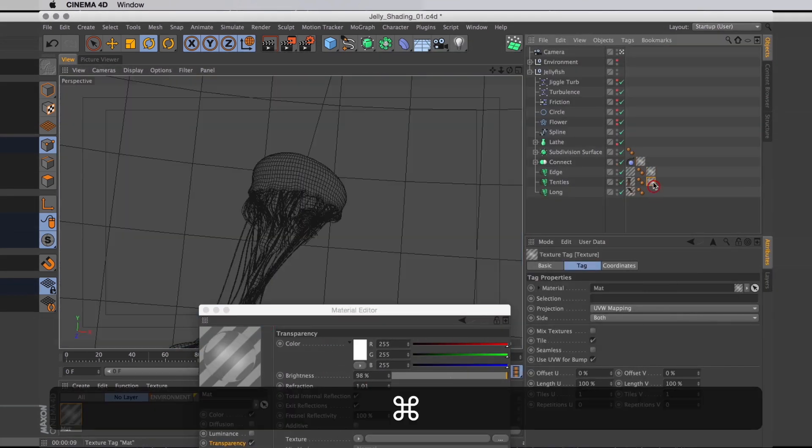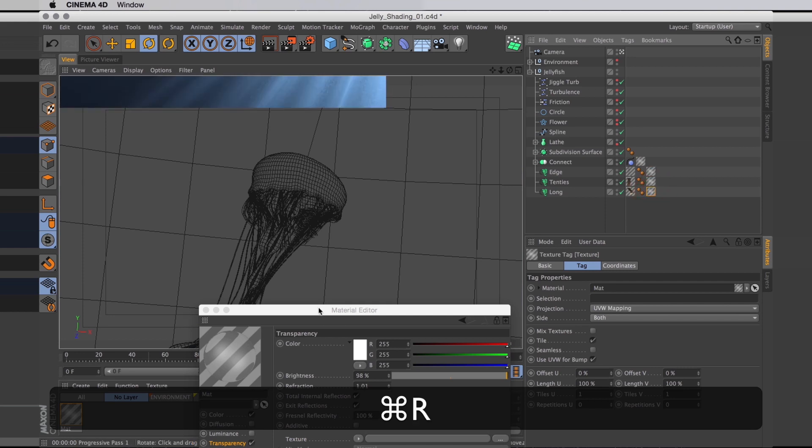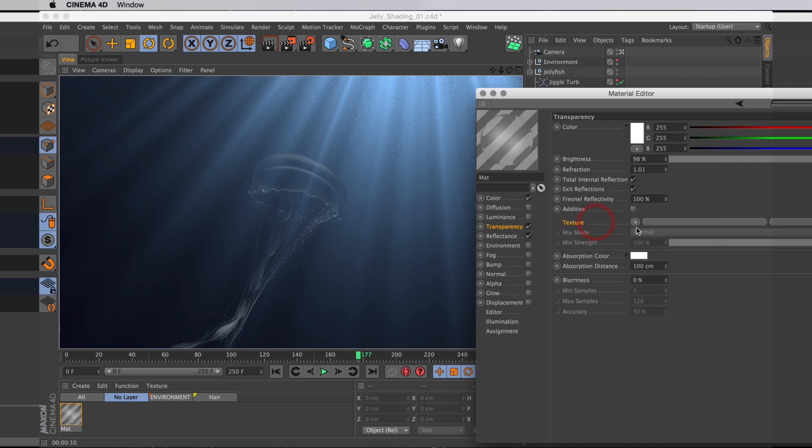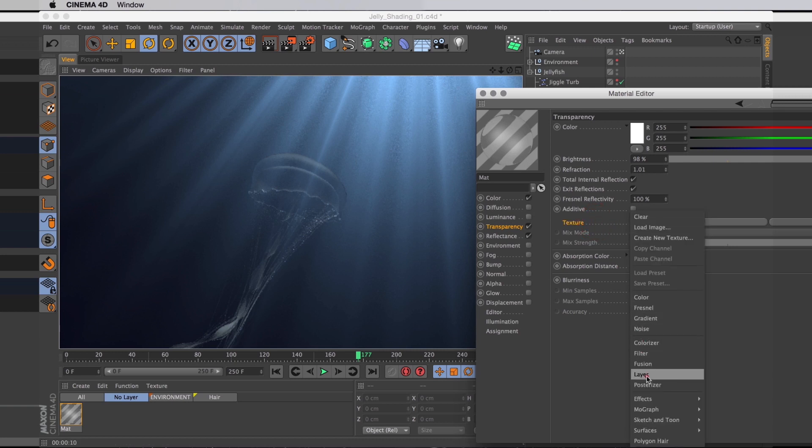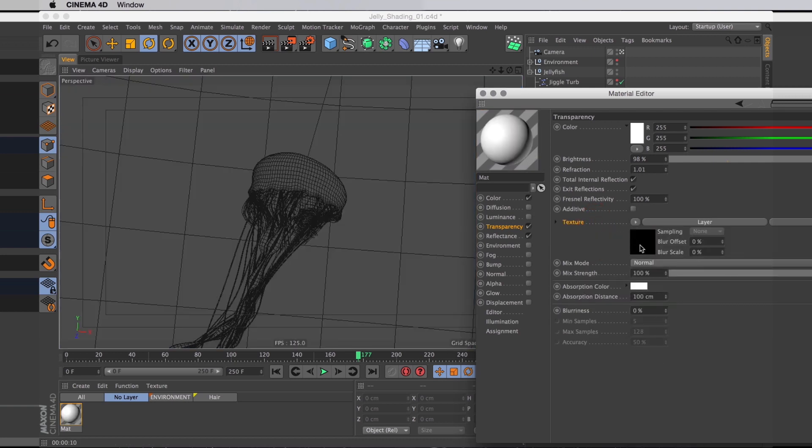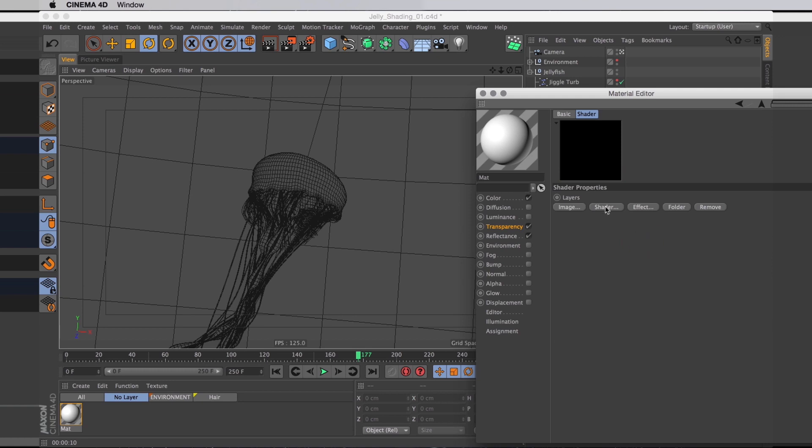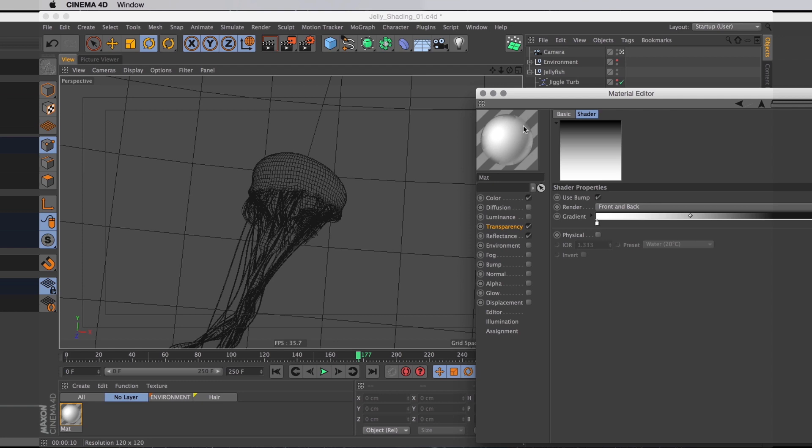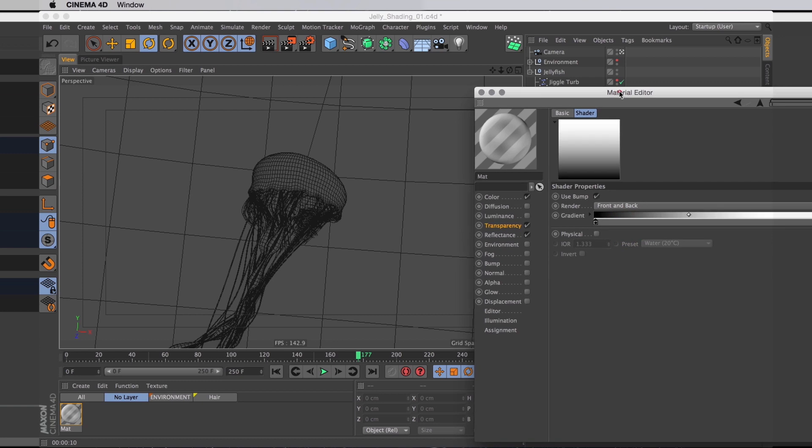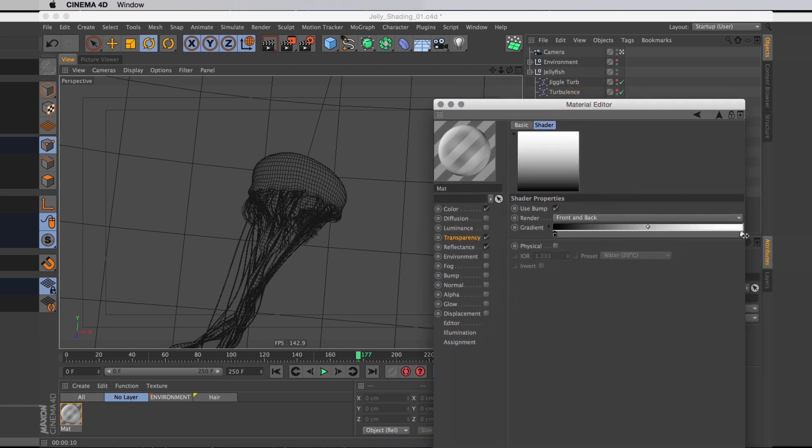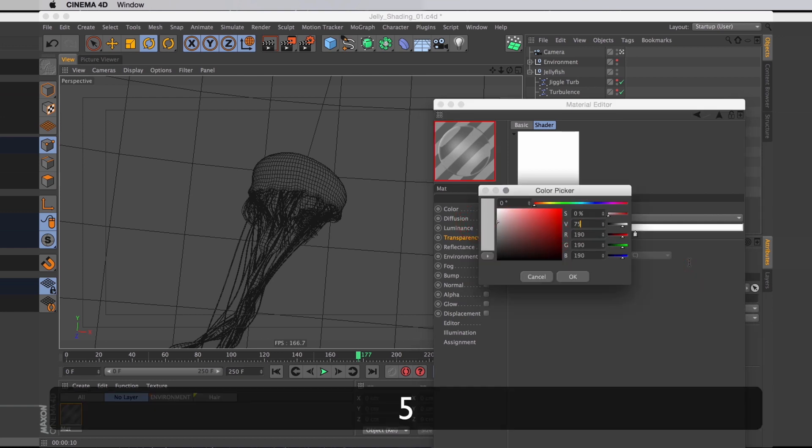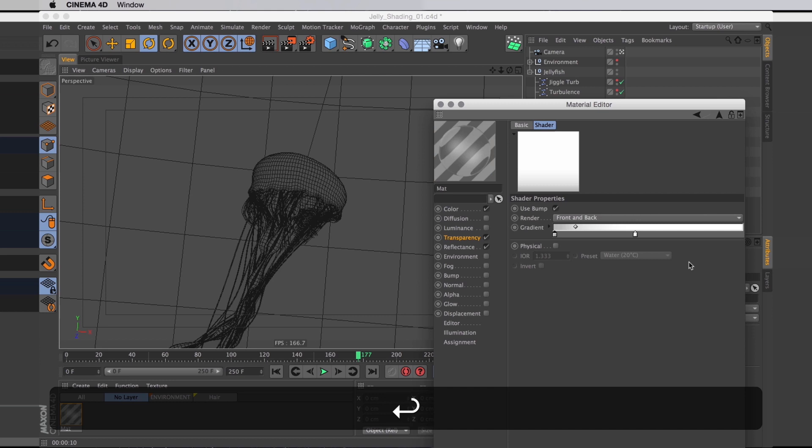Let's apply that to the tentacles as well. Looks a bit ghostly doesn't it? It does need a bit more substance, especially around the edges I think. So I'm going to create a layer shader in the transparency and add a gradient to that. In the material preview we see that it's the wrong way around. So if I right click on the gradient I can choose invert knots. And then I just want to move down the white knot closer to the black knot, so it's just a bit more opaque right around the edges. Then I'll turn the black knot into a bright grey knot so it's not completely opaque around the edges.